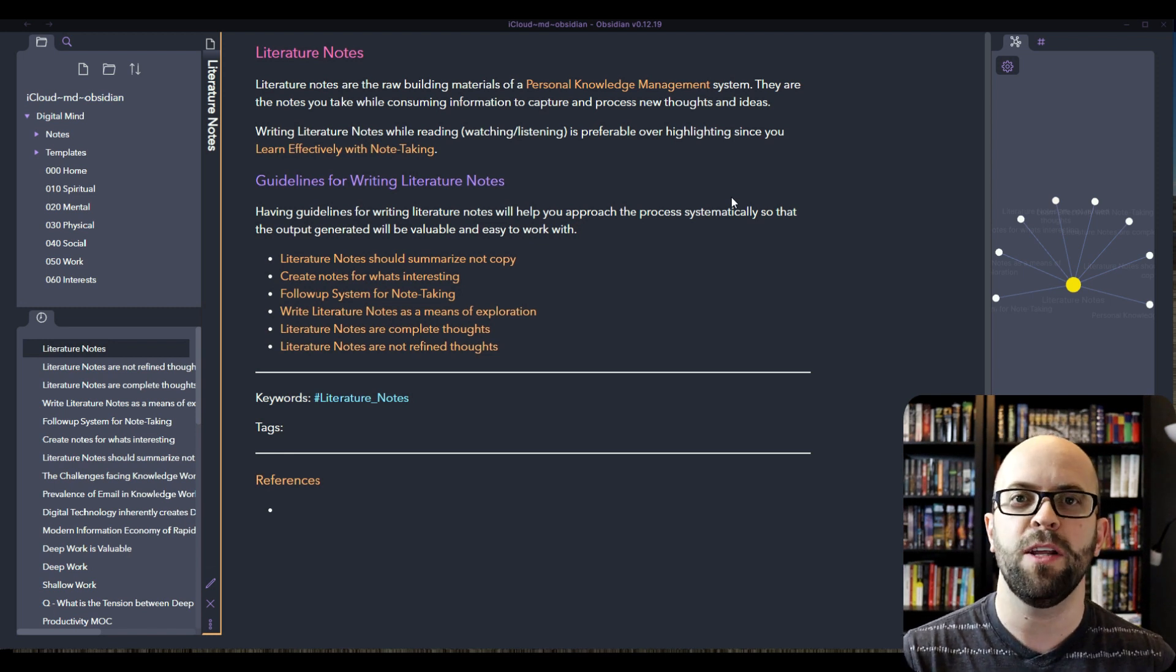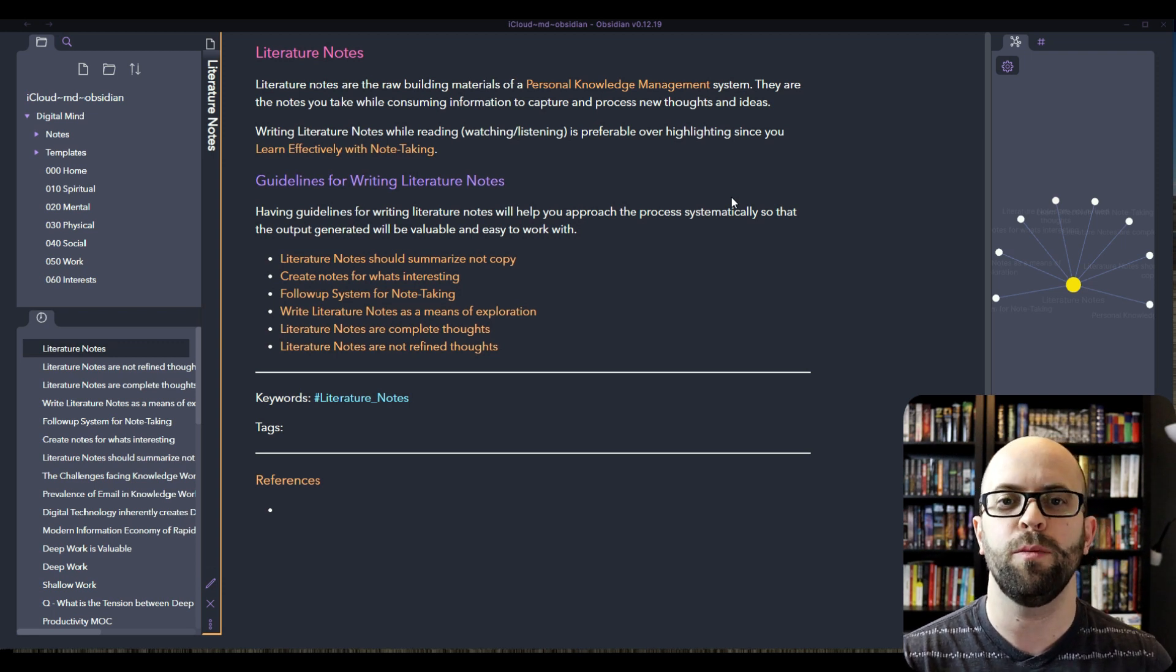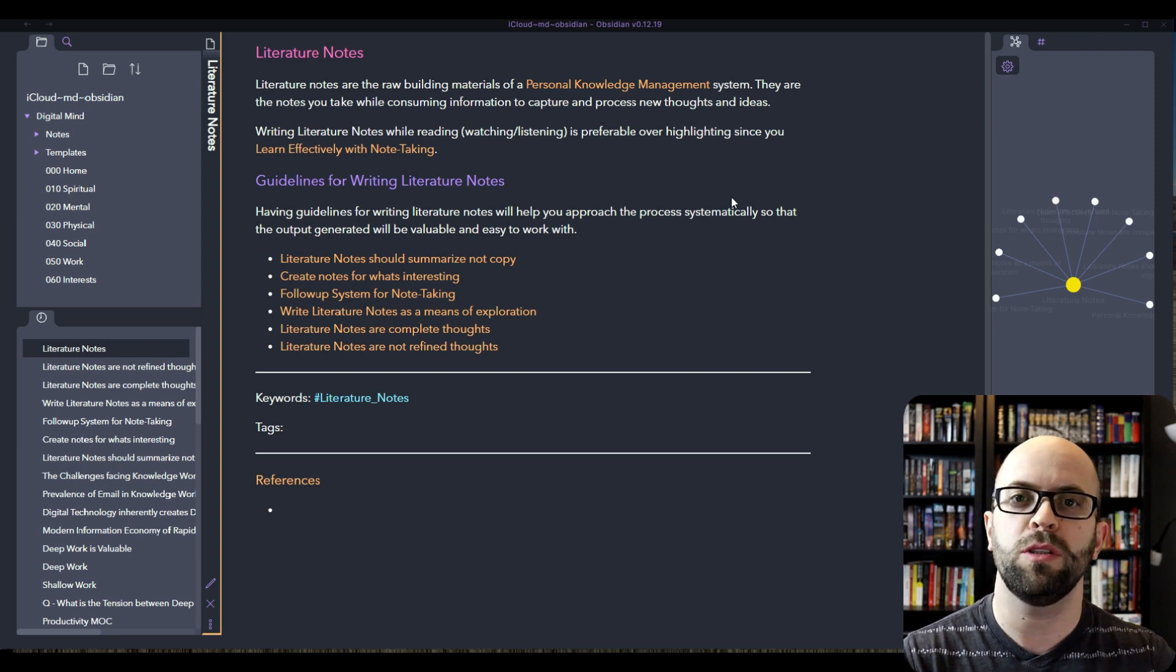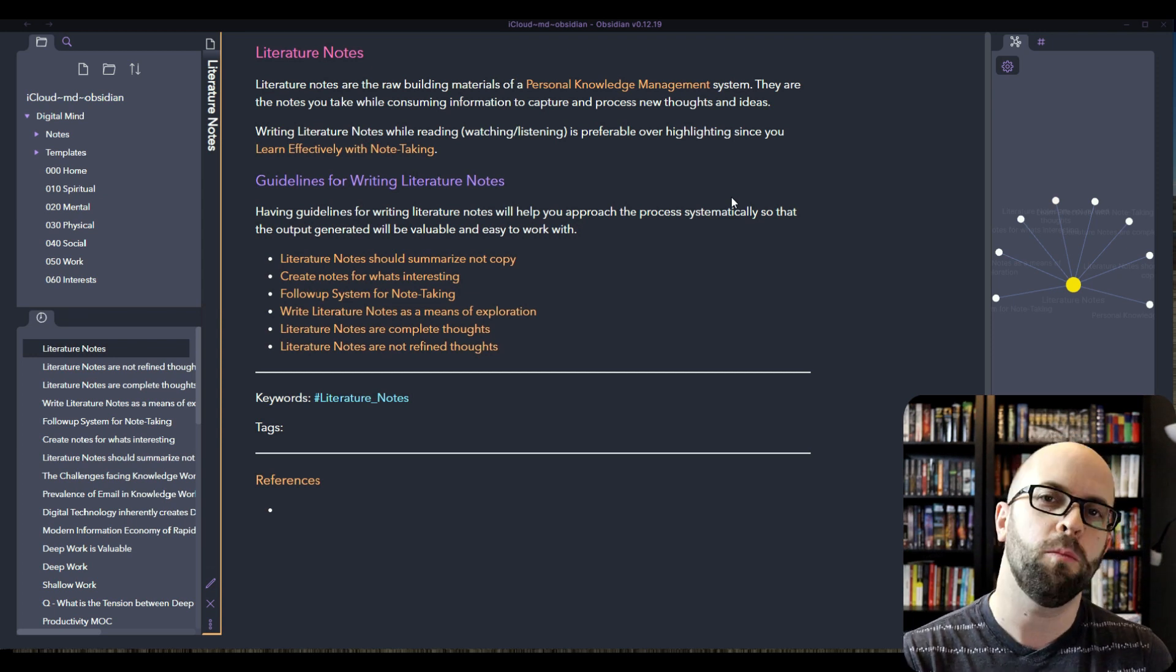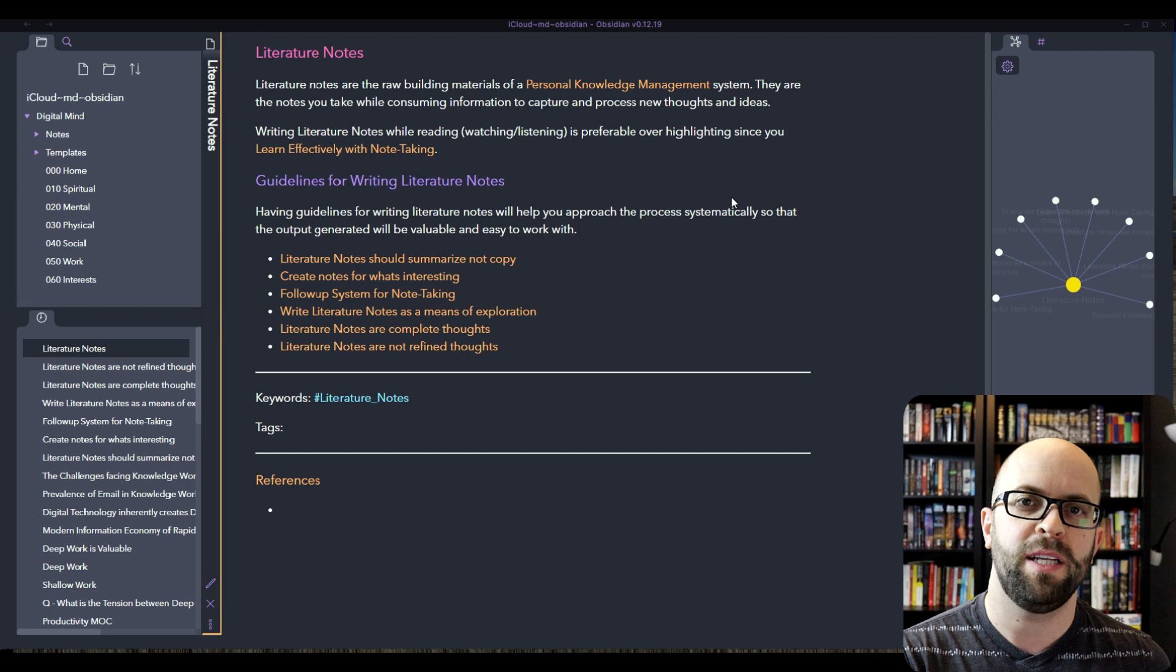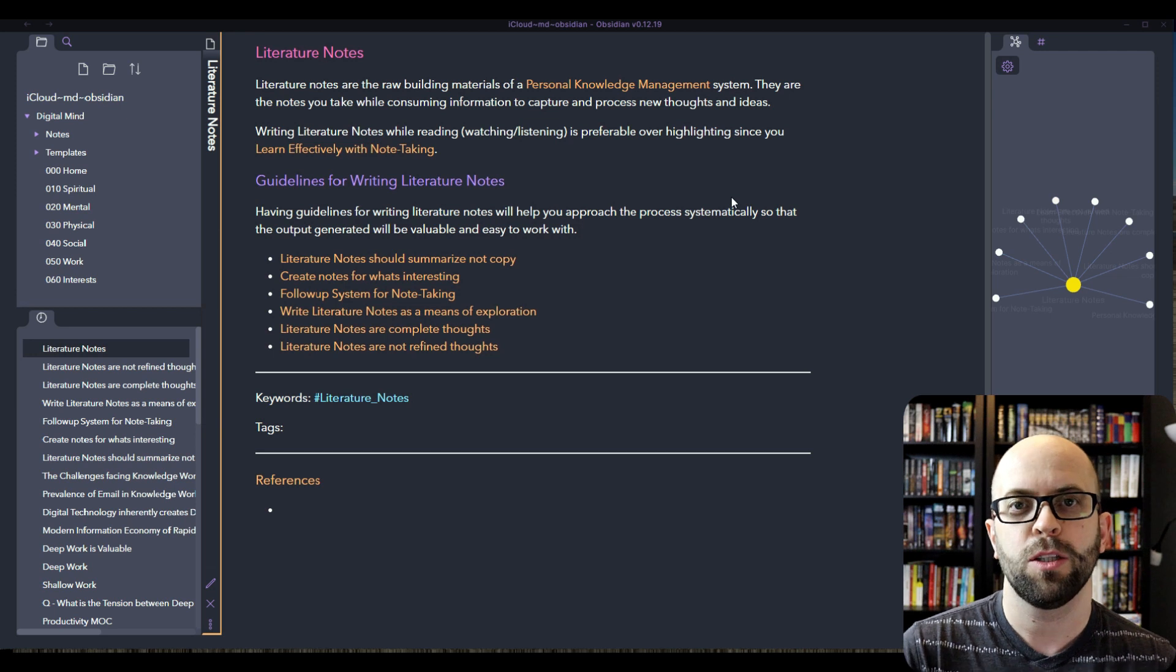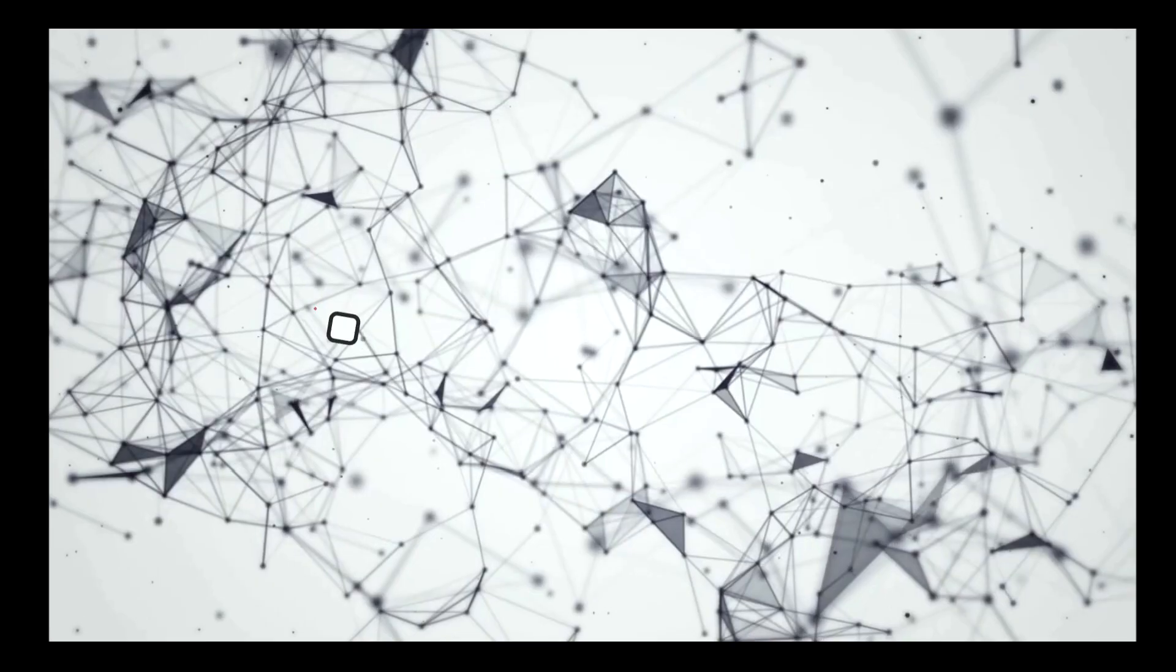In this video I'm going to cover my guidelines for producing literature notes while I'm consuming information. The reason why I think it's important to have guidelines for writing these literature notes is so that you can approach the process systematically, generating a valuable output that is easy to work within your system. If you're doing it differently every single time, it's going to be a challenge down the road when you're trying to incorporate these notes within your second brain or digital mind. So let's jump in first and look at why we should summarize and not copy information.